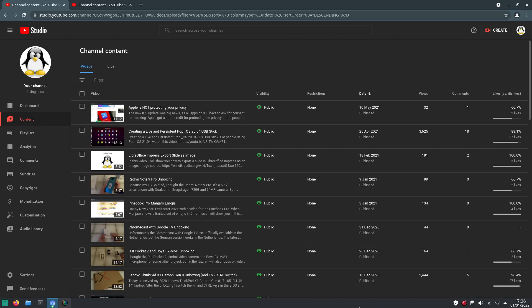Welcome to my channel Living Linux. First of all, Happy New Year. And let's make 2022 another fantastic year for Linux and open source.